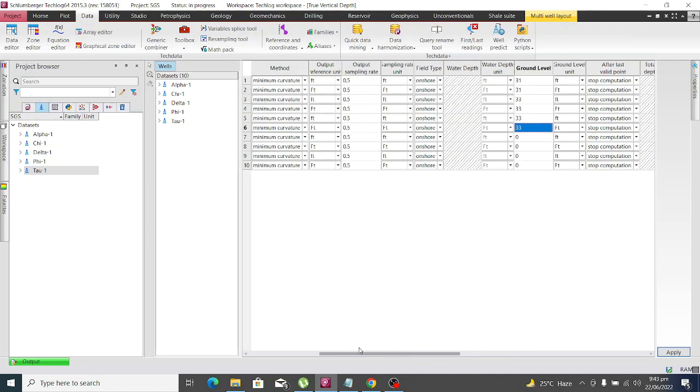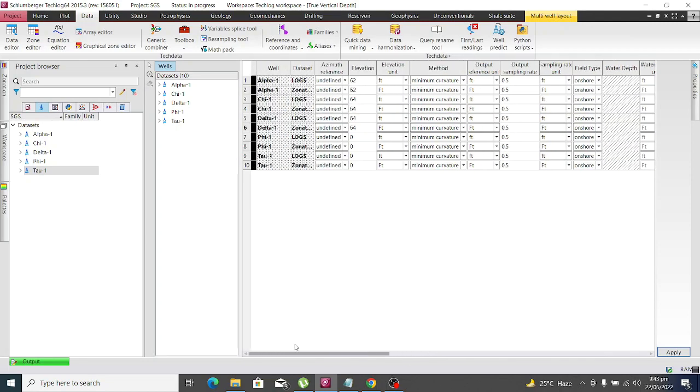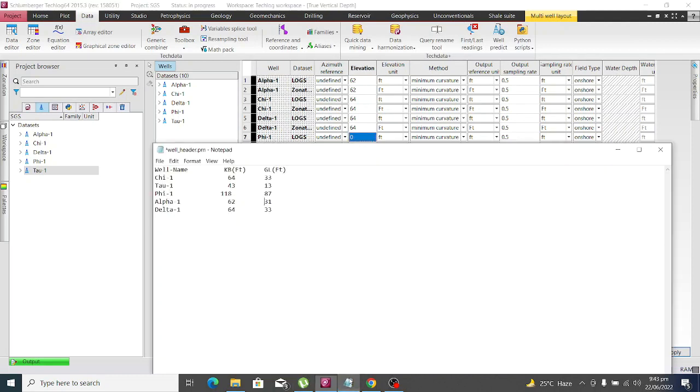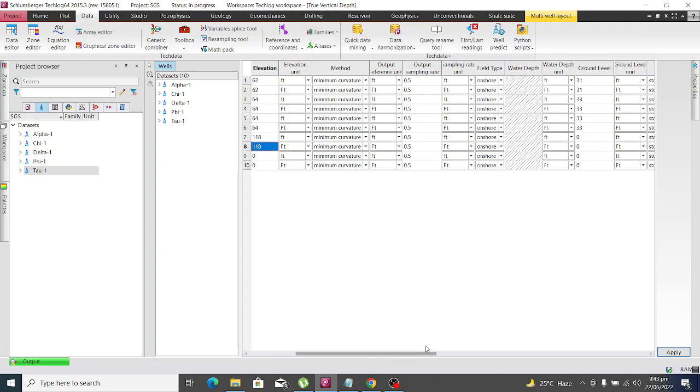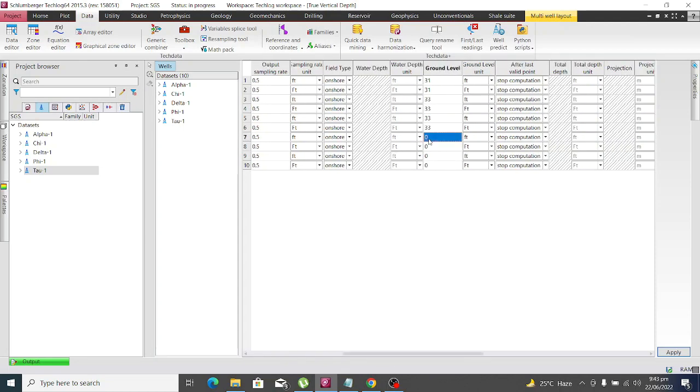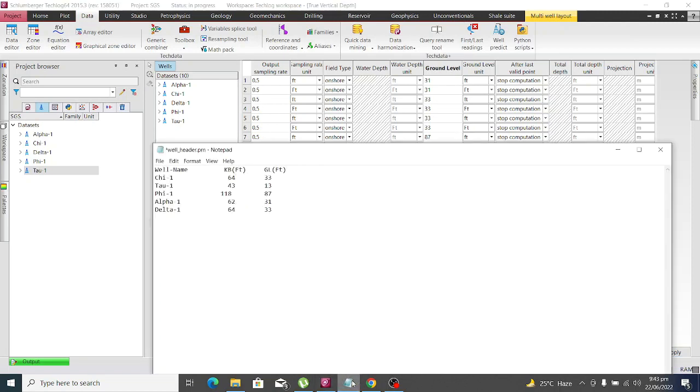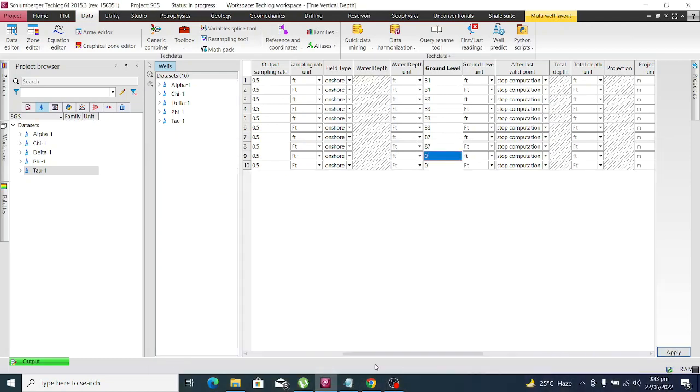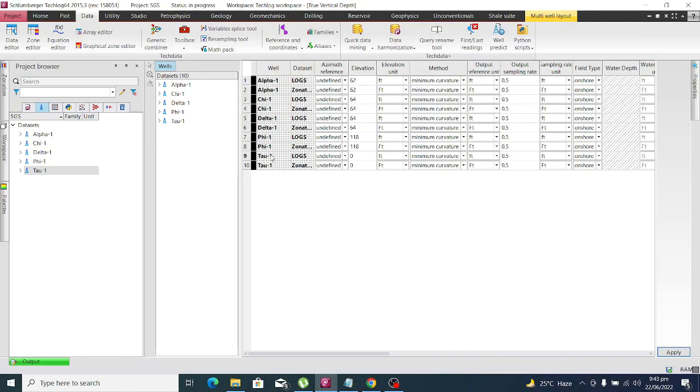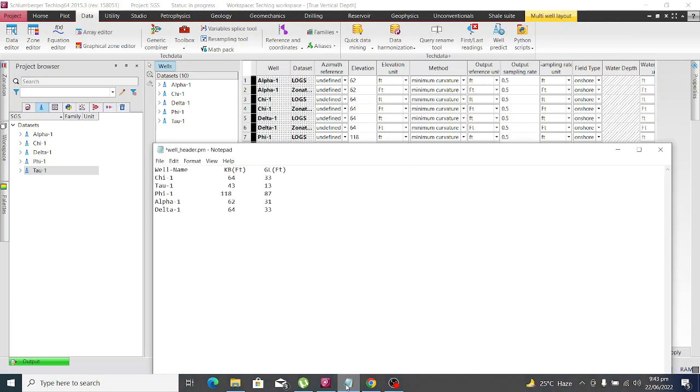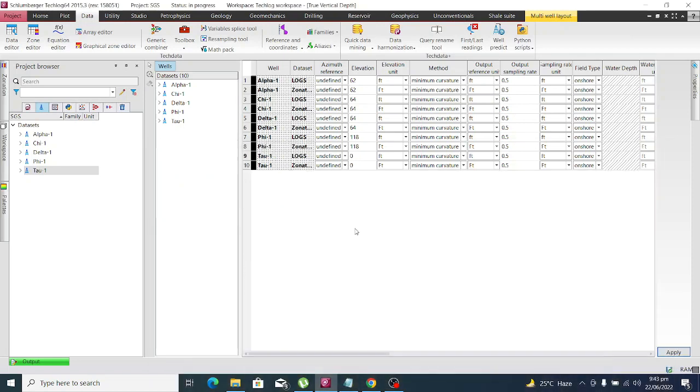This one is 118 and 87. The next one is 33 and 6. And the last one is Tau, which is 43 and 13.